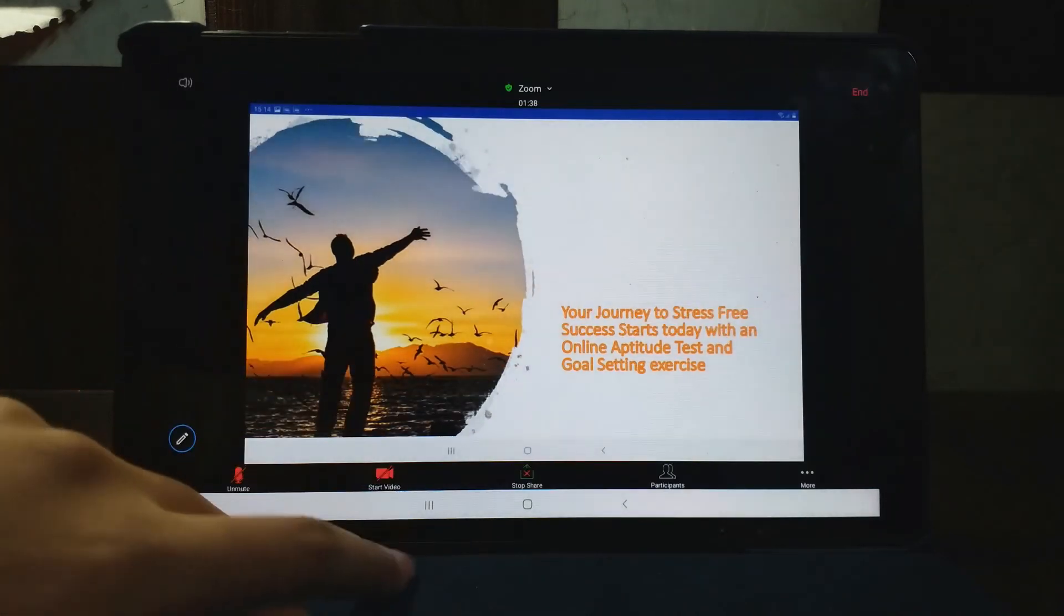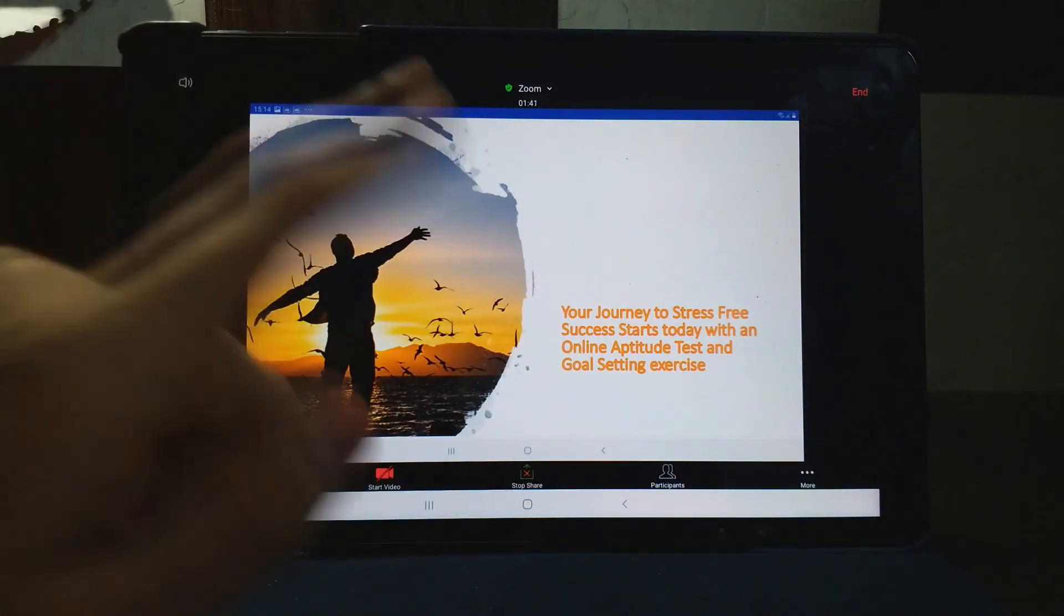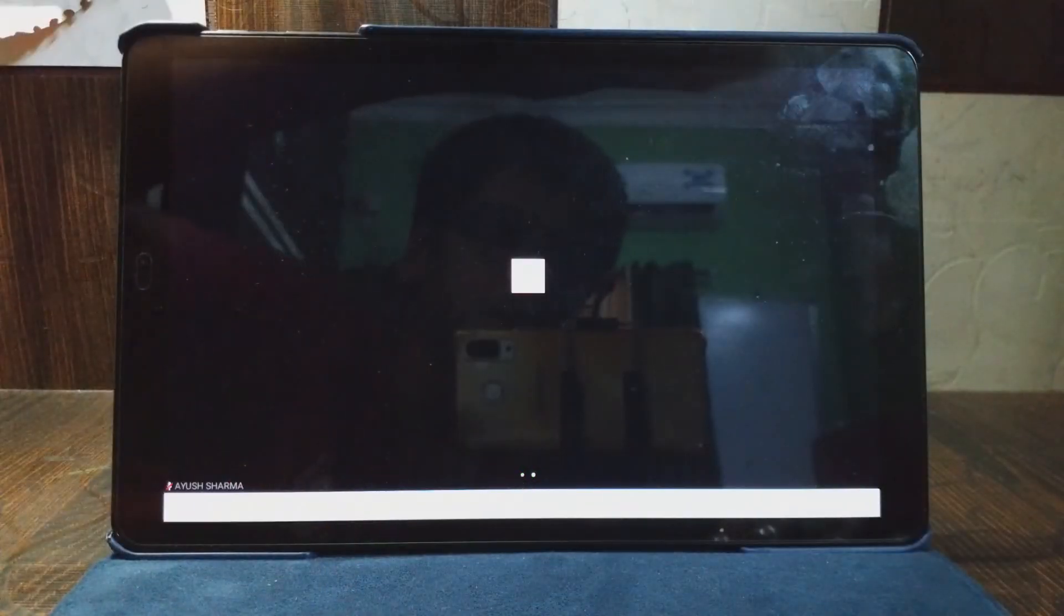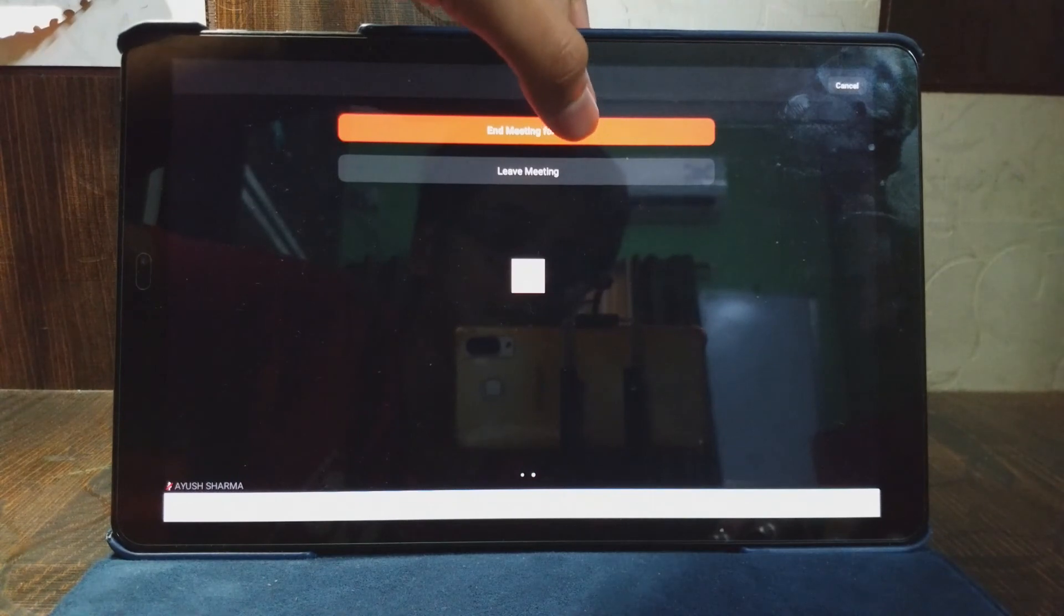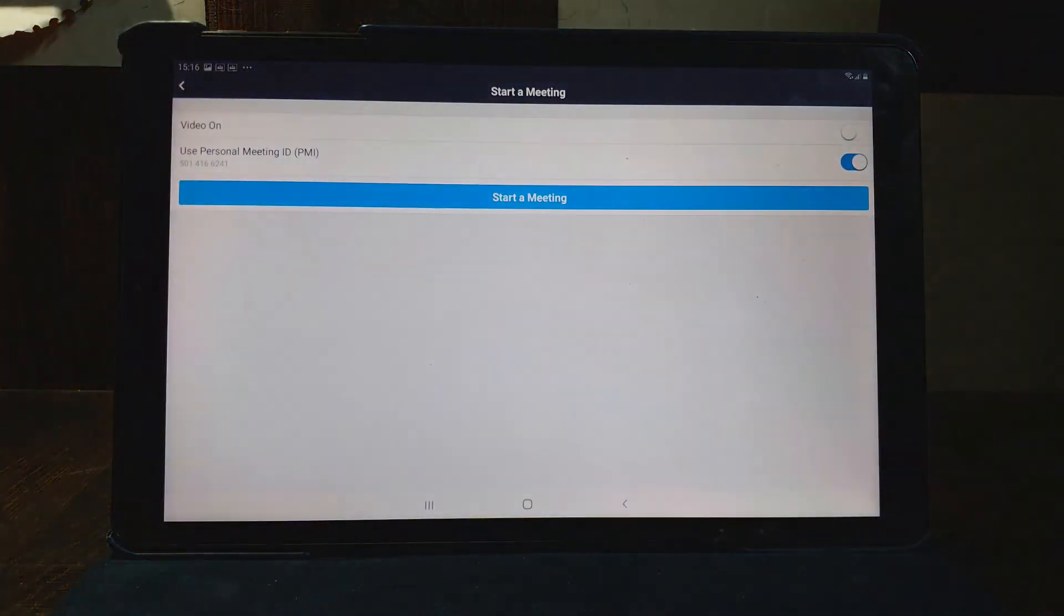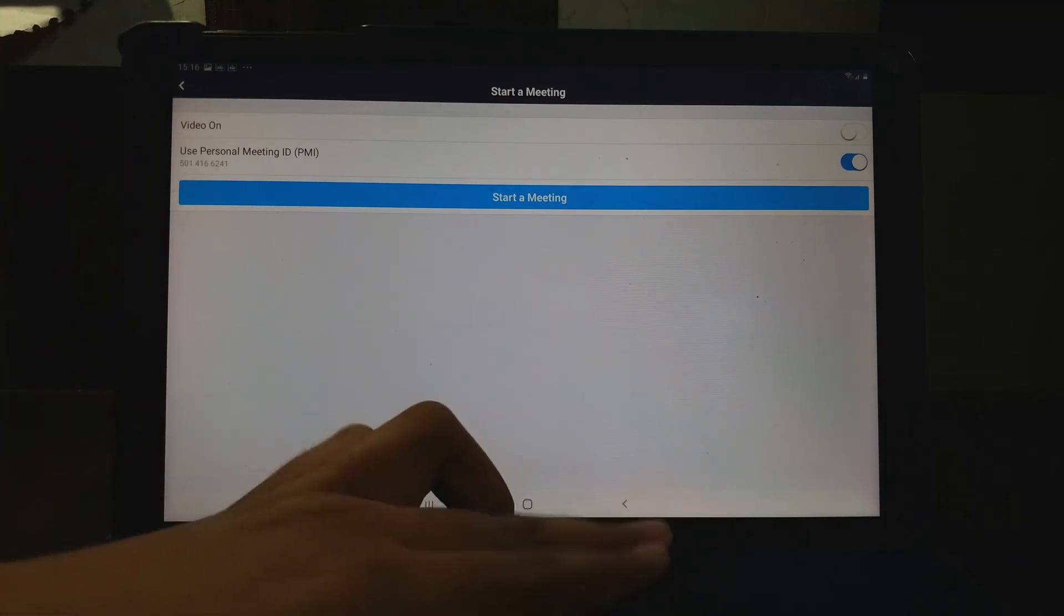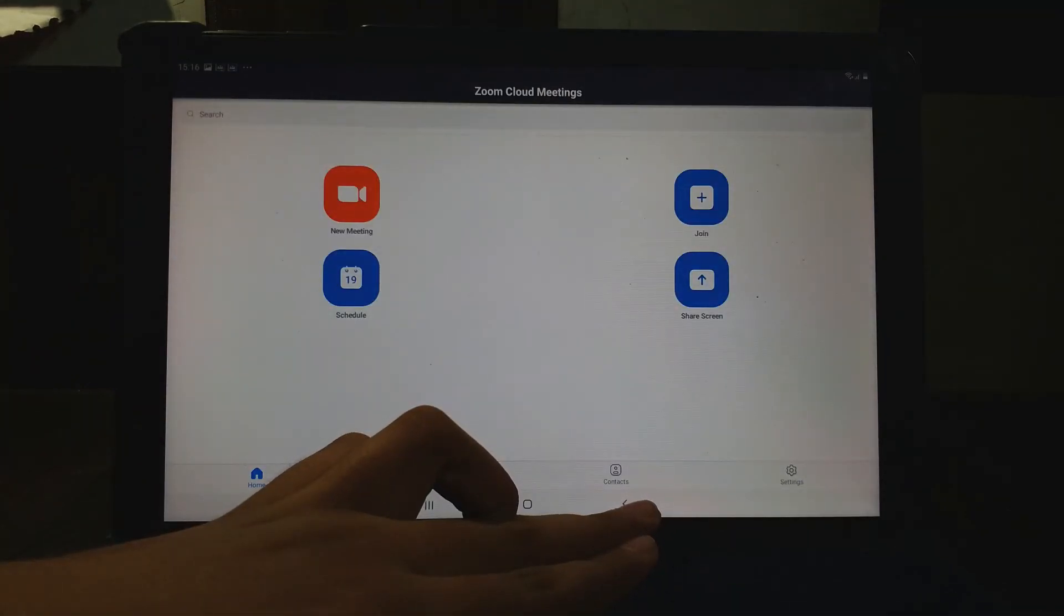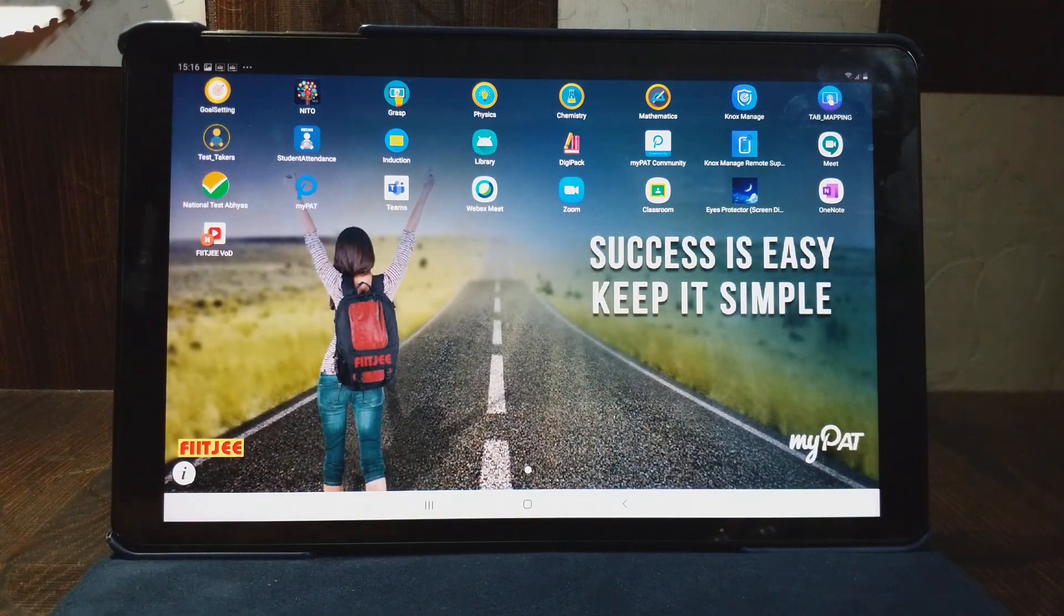And after you have finished, don't forget to stop the share. Click on end, and end meeting for all, because if you don't end it, it will not harm but it will take your data and battery very much. So this is what we have to do.